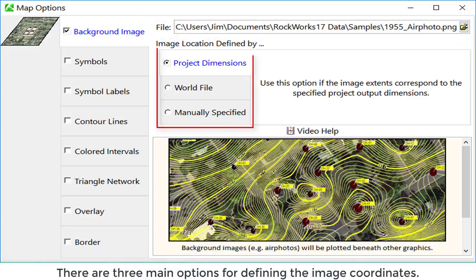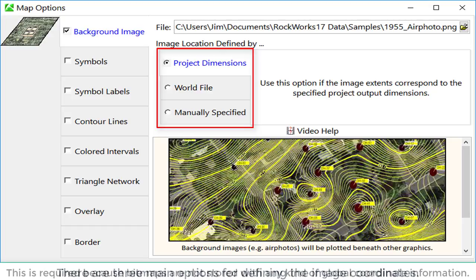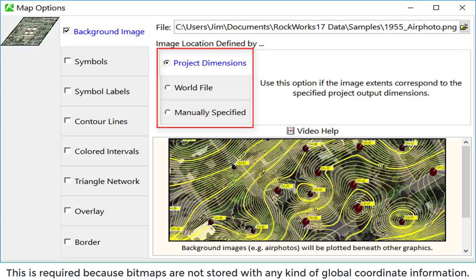There are three main options for defining the image coordinates. This is required because bitmaps are not stored with any kind of global coordinate information.